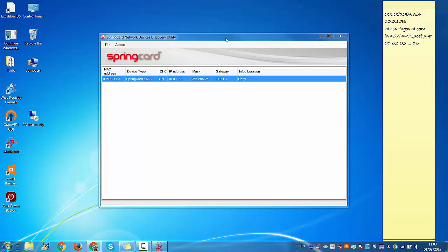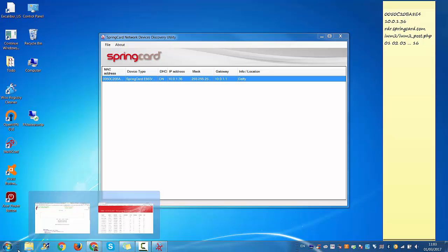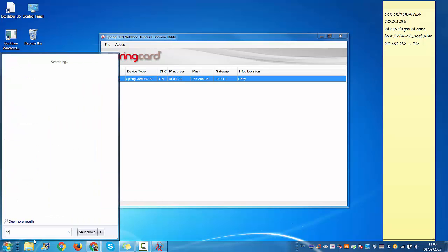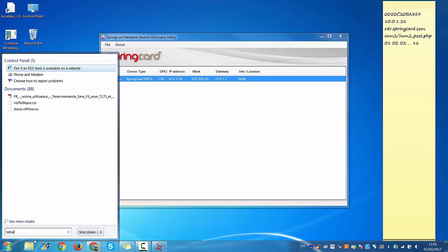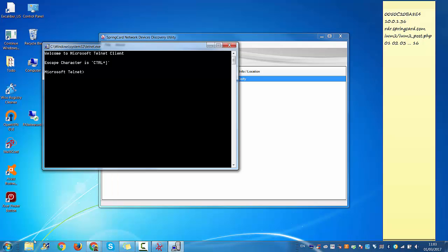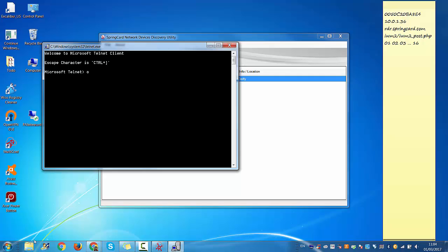Next thing you want to know is whether you have the latest firmware version for your reader. So I'm going to use a telnet client, the default one from Windows, and connect to my reader. So you type telnet, then O, then type the IP address of your FunkyGate.